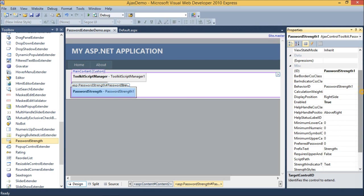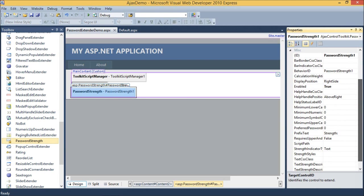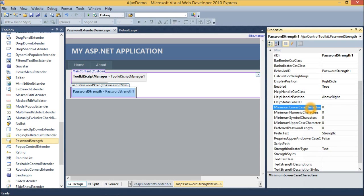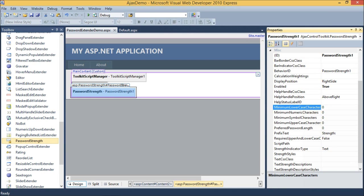It has various properties. First property is minimum lowercase characters. It specifies minimum number of lowercase characters required in password. Second is minimum numeric characters. It specifies minimum number of numeric characters required in password.